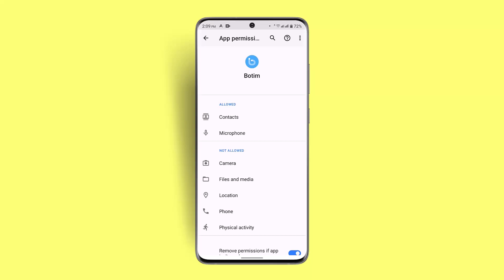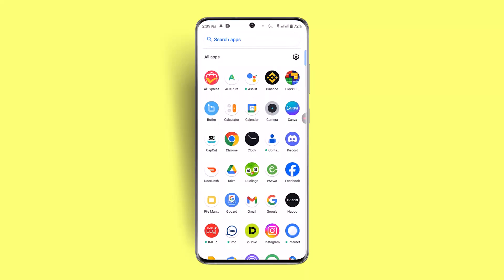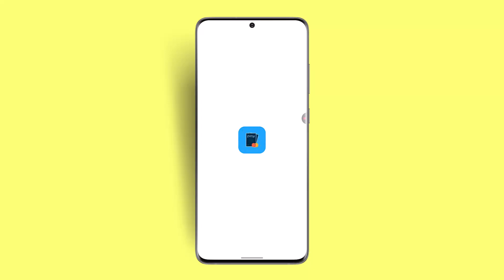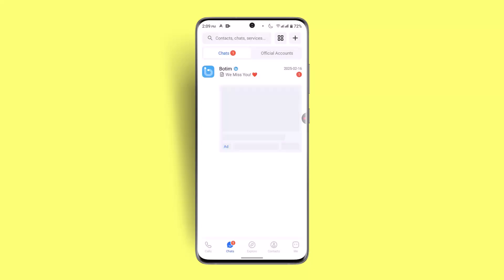Also, most importantly, double check that you're invited to the group chat and have permission to join the group call. If you don't have permission from the admin, you won't be able to join. You can go ahead and request the admin to send an invitation or give you permission to join.